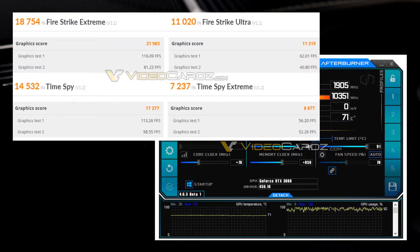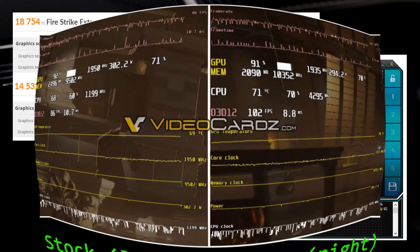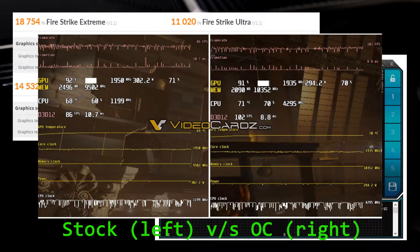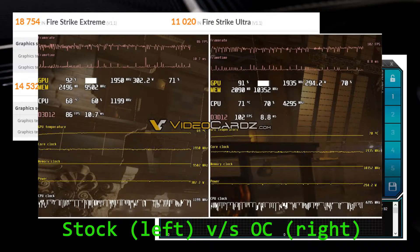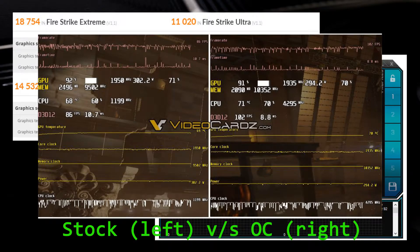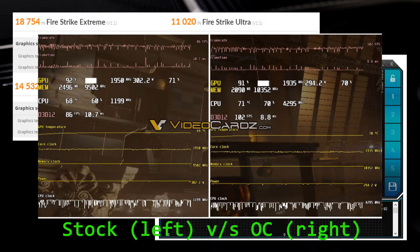The Founders Edition has the highest power headroom and is the best card to overclock for now. For even higher performance, you'll need to wait for high-end designs like the Asus ROG series, MSI's Lightning, Kingpin from EVGA, etc.